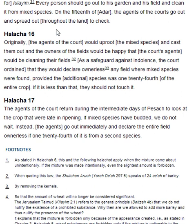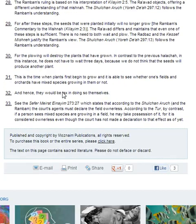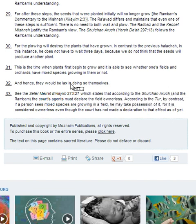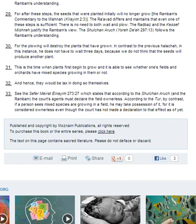Halakha 17. The agents of the court returned during the intermediate days of Pesach to look at the crops that were late in ripening. If mixed species have budded, we do not wait. Instead, the agents go out immediately and declare the entire field ownerless if 1/24th of it is from a second species. The reason this is done in Adar — according to note 31 — is that this is the time when plants first begin to grow, and it is possible to see whether one's fields and orchards have mixed species growing in them or not.